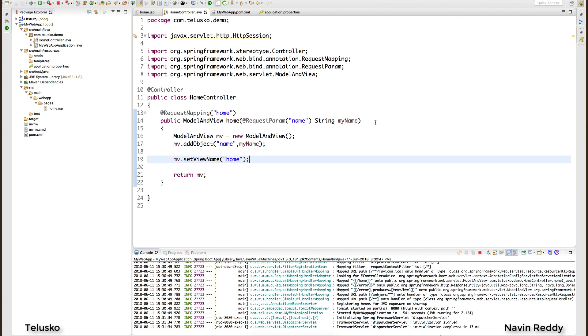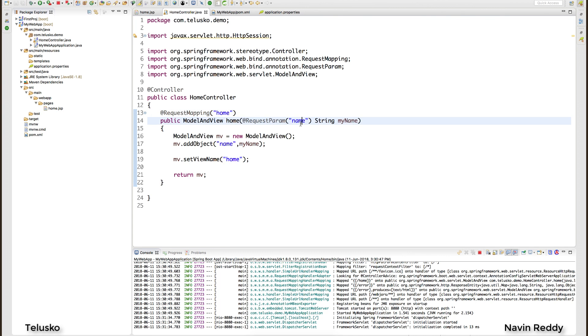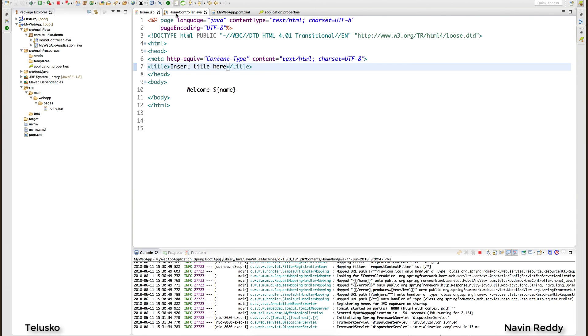Welcome back aliens, my name is Navin Reddy and let's continue with this series of Spring MVC using Boot. What we have done till now is very simple code - we are accepting a request and with the request I'm also getting a name which I'm able to print on the home page.